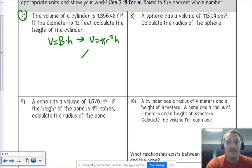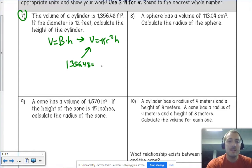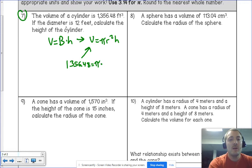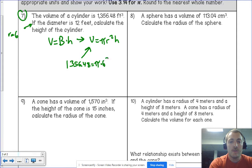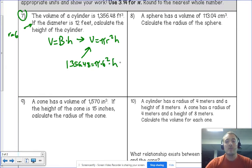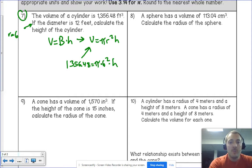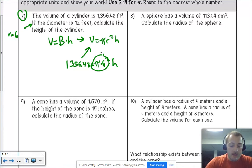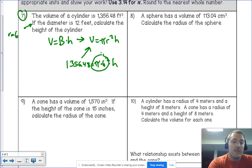We plug 1356.48 in for the volume. The diameter is 12, so the radius is 6. That gives us 1356.48 = π × 6² × h. We can multiply π × 36 right away to get about 113.1. So now we have 1356.48 = 113.1 × h.